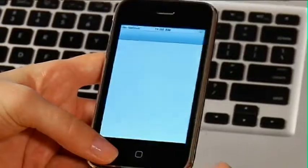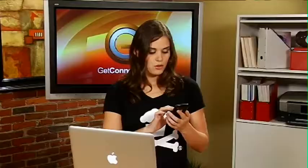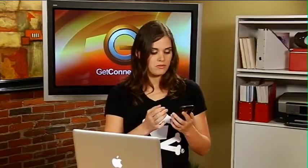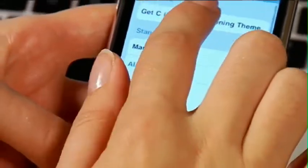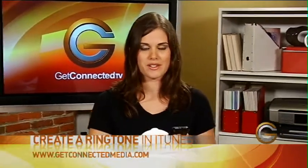So once your ringtone has synced, disconnect your iPhone and go under settings, sounds, ringtone, and your ringtone should be there. Just click it and it's set and you're ready to go. Really simple way to create your own customized ringtones. If you want to know more, go to getconnectedmedia.com.